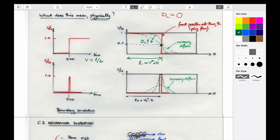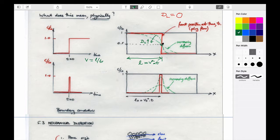If you have a value of dispersion bigger than zero, then you'd have the front affected in some way. You can always maybe get the 50% mark, but as we'll find out today, that's not always true. In some cases you can't use that.